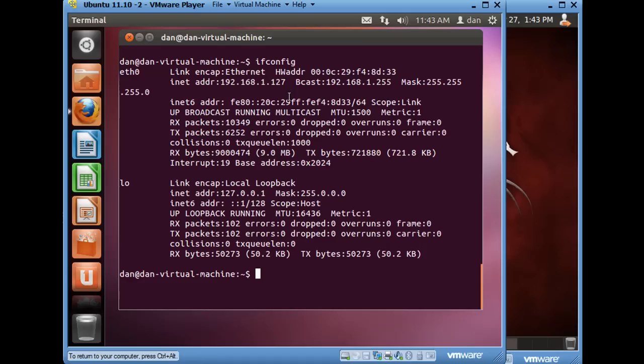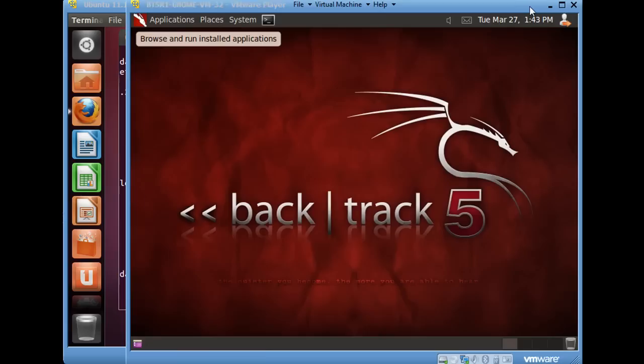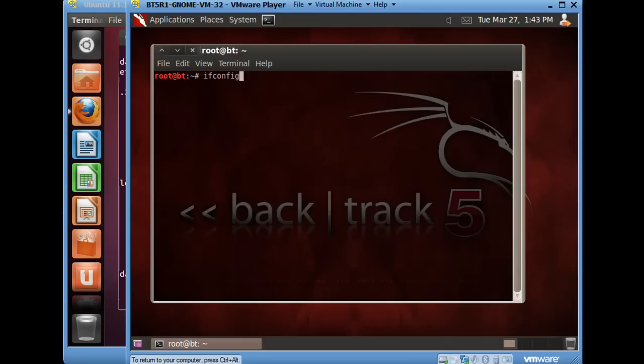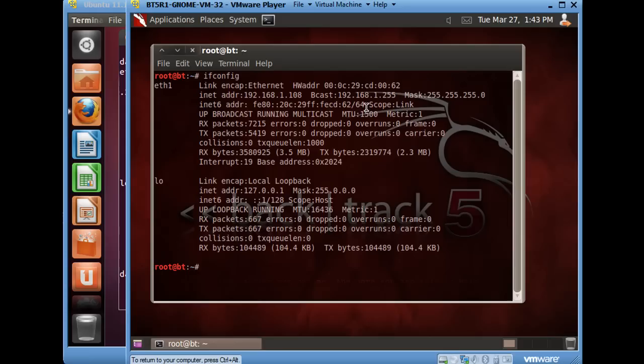All right, so 1.127 is our victim machine. And then over here, for the backtrack machine, once you get backtrack started, you're going to need to find out its IP address. Let's just check it out here. We'll do an ifconfig. And this computer is 1.108, and you can see its hardware address right here, 0062. 1.108, right?